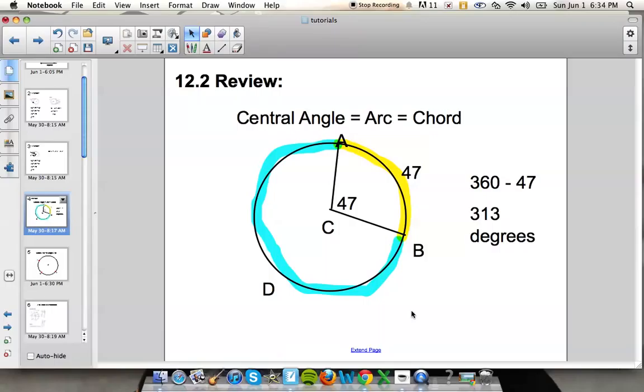The biggest thing to remember is: if you know your central angle, then you also know the arc that's being intercepted or created by it.